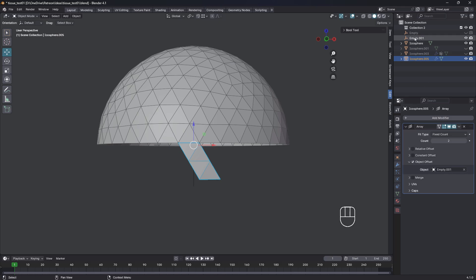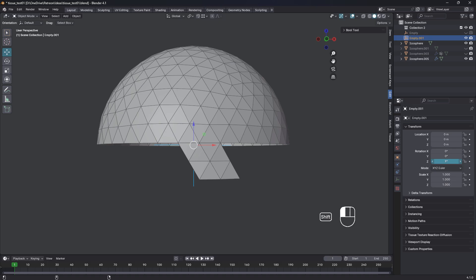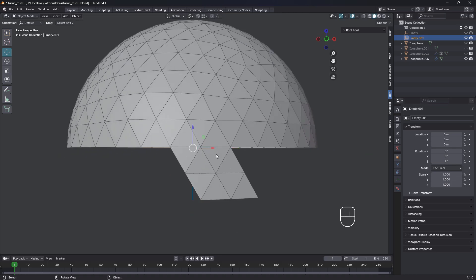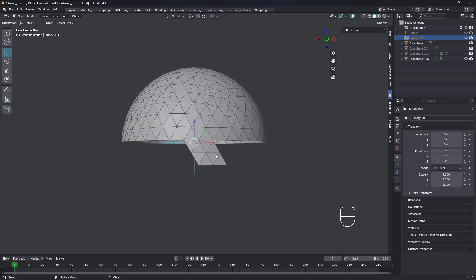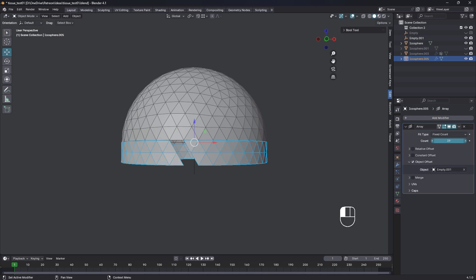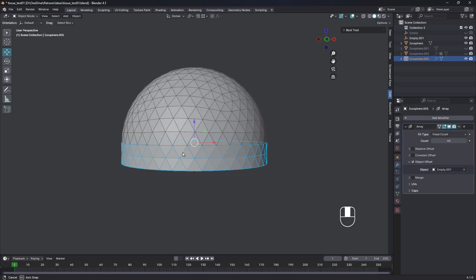And now we're gonna rotate the empty on the Z. Like that. And nine degrees seems to be about right. So then we'll come back to our object and we'll increase the count all the way around, bump to there. So 40. Perfect.